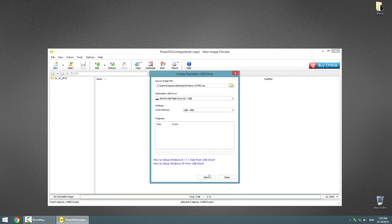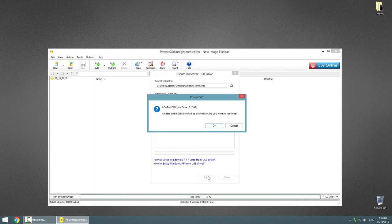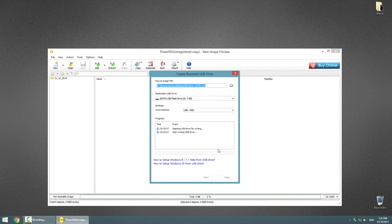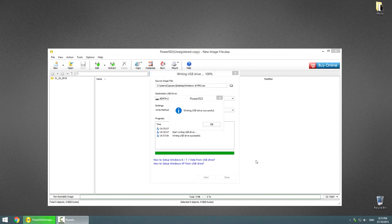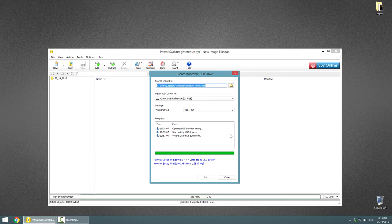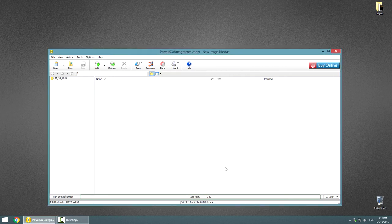Then click Start and OK. Sit down and wait. After the writing to the USB drive is complete, click OK and close. Congratulations!